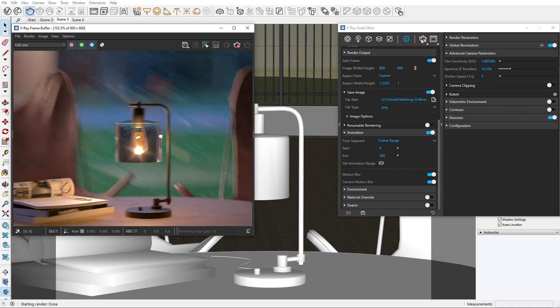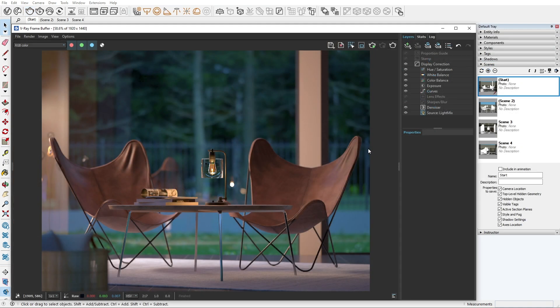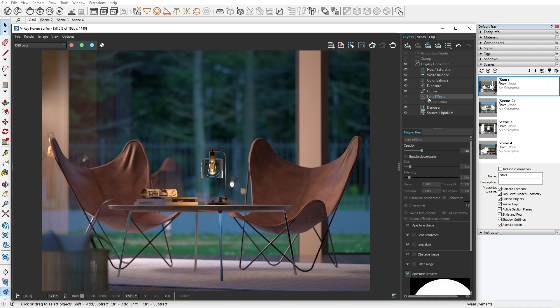When you're ready for the final touches on your image, go to the VFB to find the lens effects and enable them. From here, we can start adding different types of bloom and glare to the brightest spots of our image.